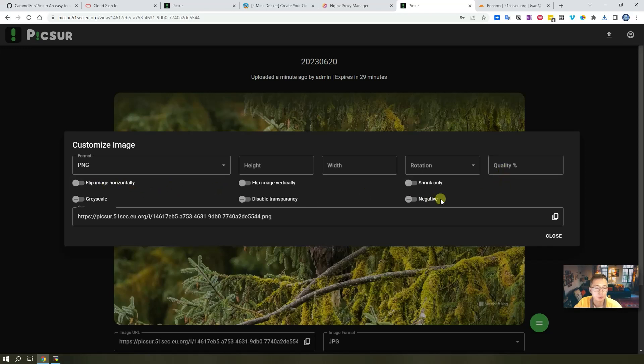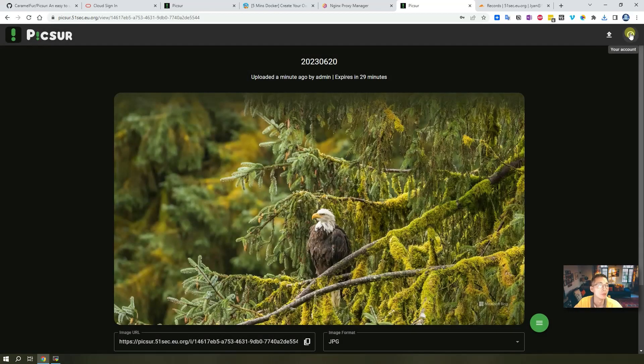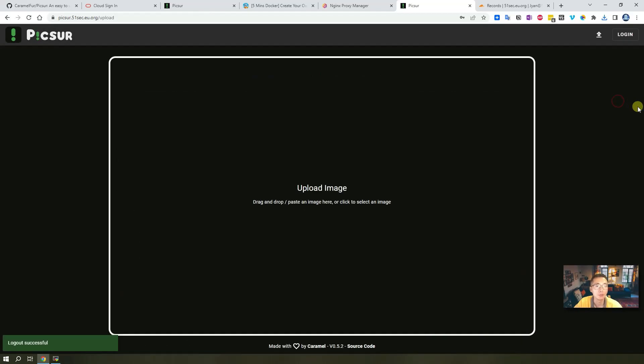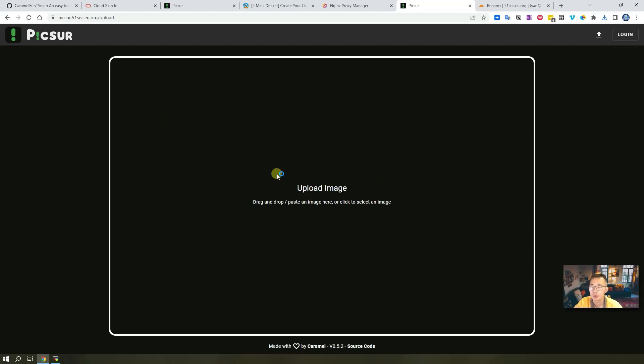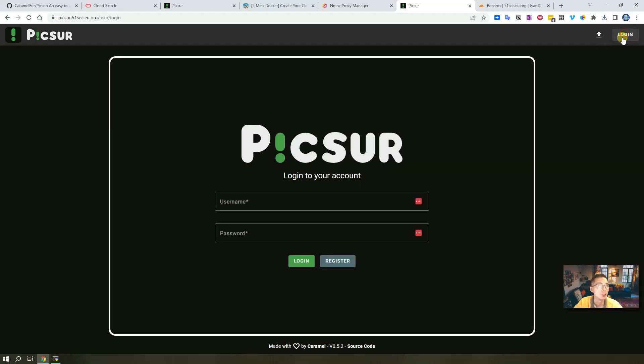There are basic editing functions here. Now let's log out. Right now we are able to upload the image without logging in because we enabled the guest uploading feature. We also have the register function here so you can register an account to manage the uploaded pictures.